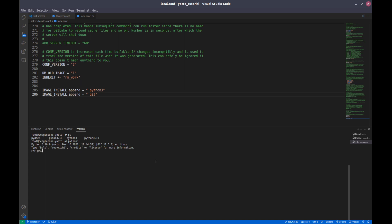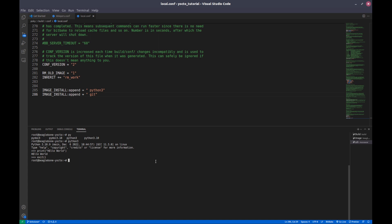We can execute hello world. Now I am exiting. We can also execute any Python 3 script here. If modules are there, in a later video I will show you how to add the modules using Yocto.